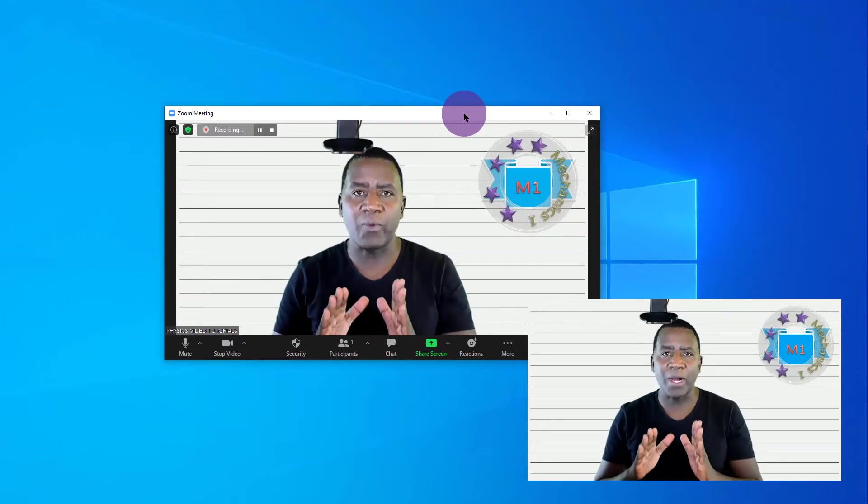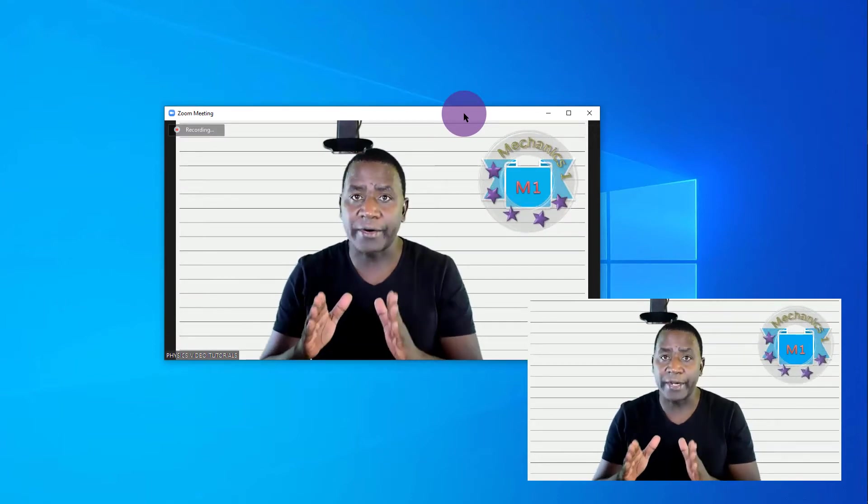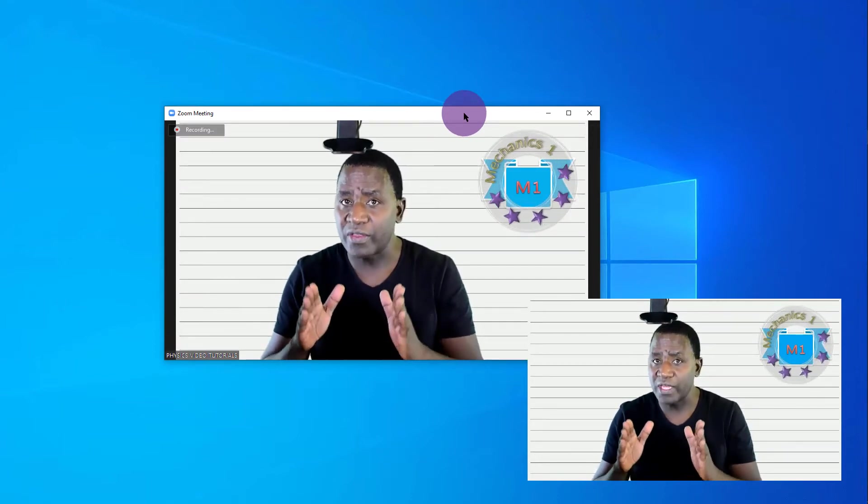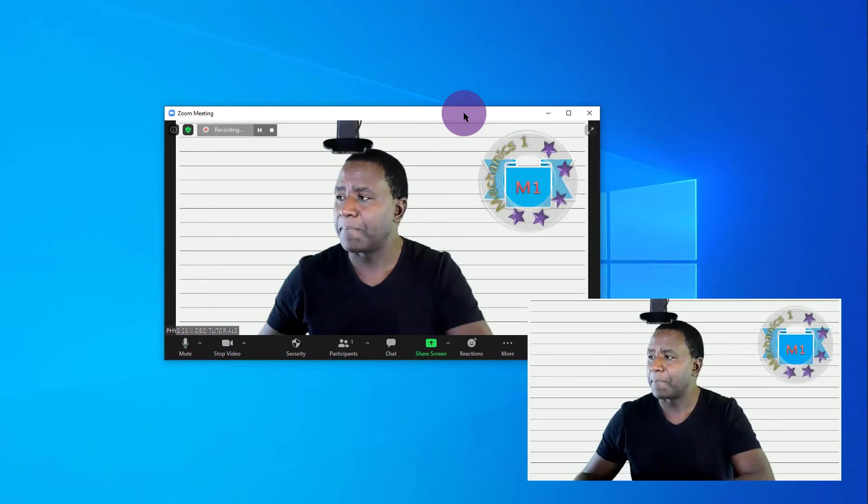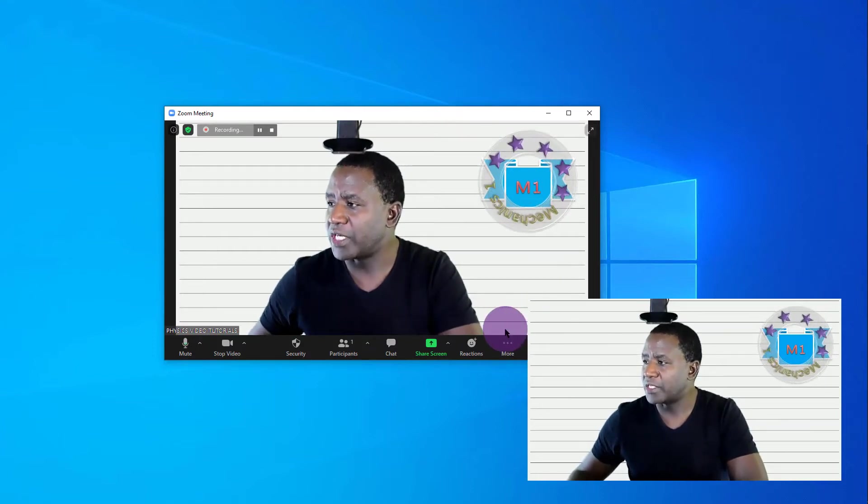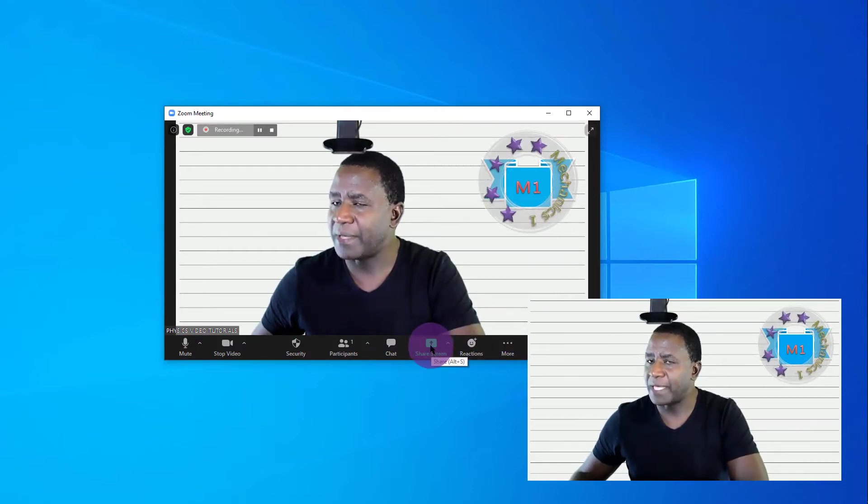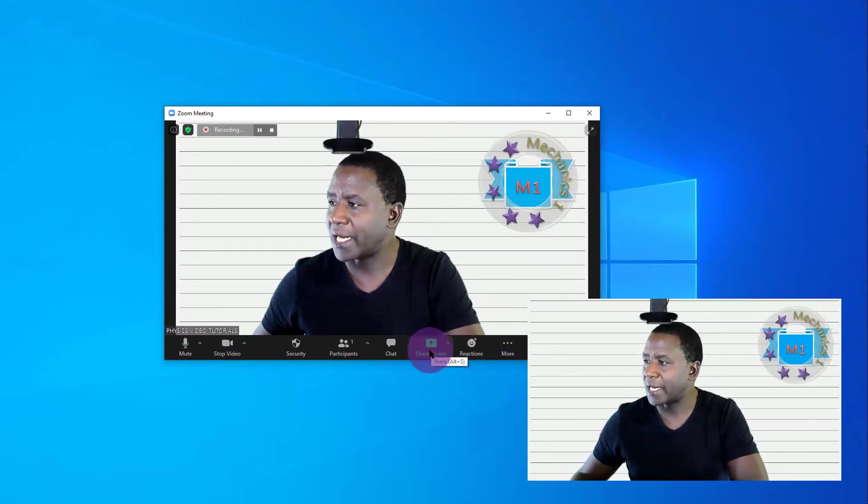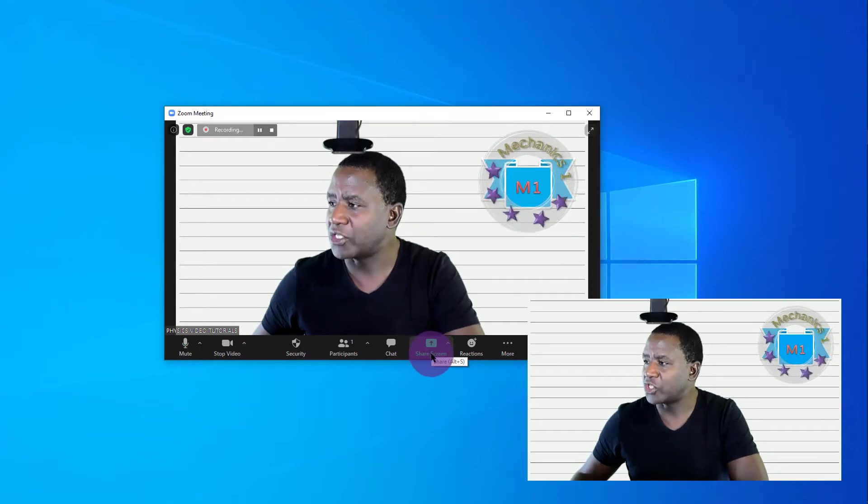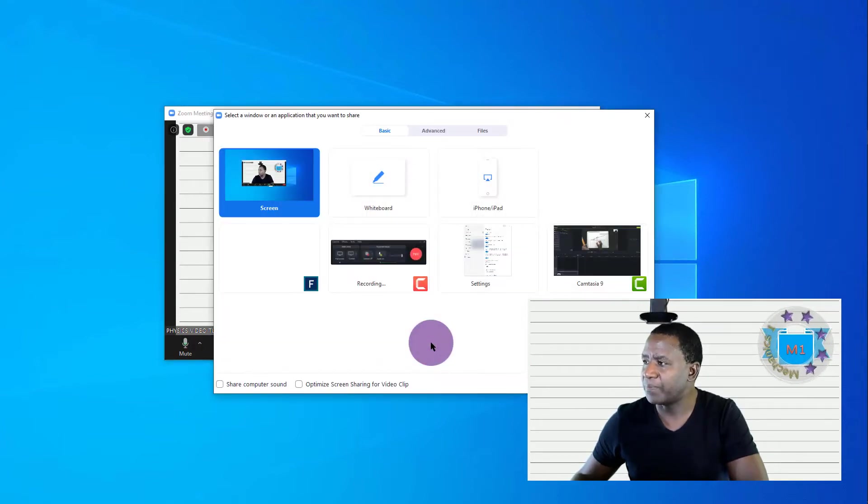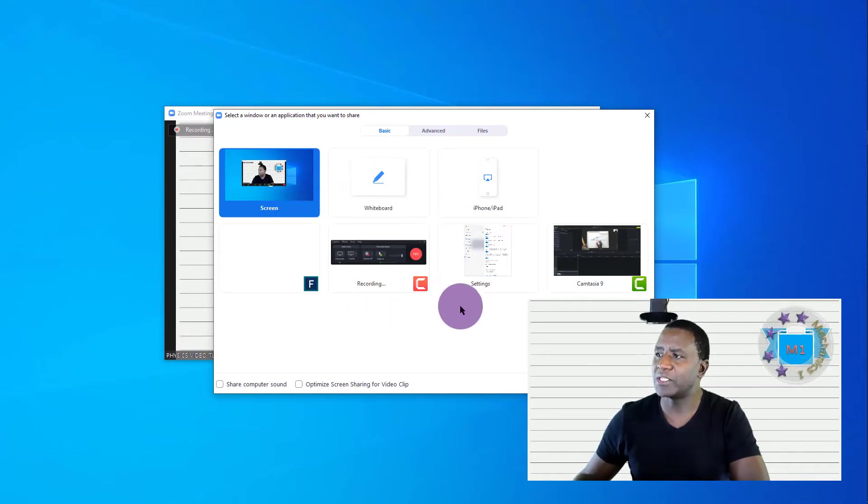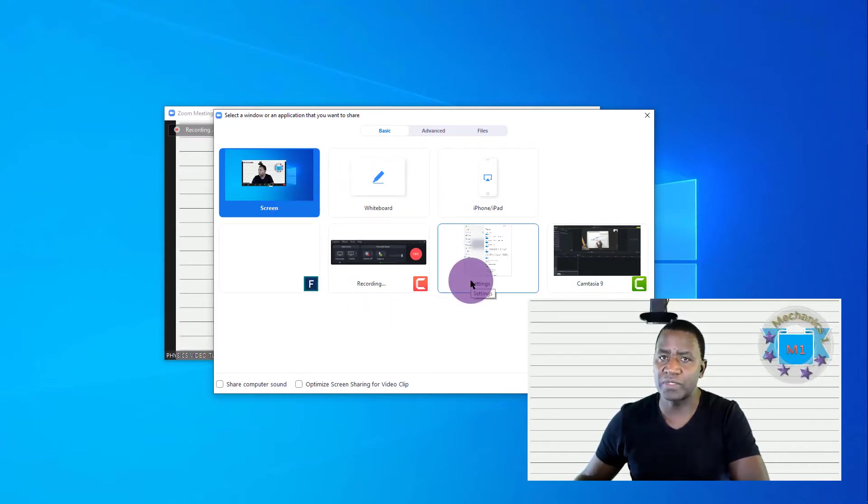You will go to this tab here, the green tab written Share, then click on that arrow and then you will have all the files which you can be able to share with the student.